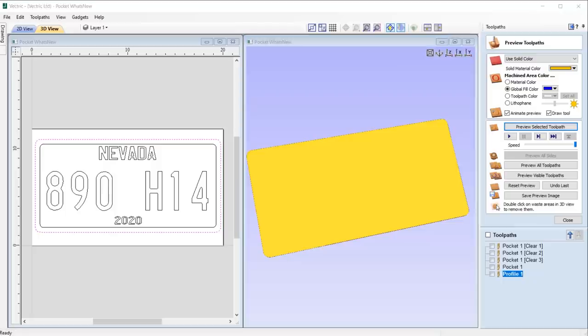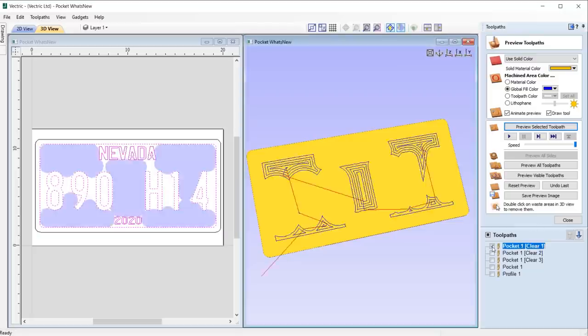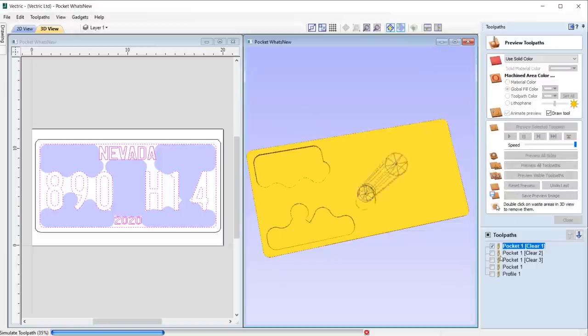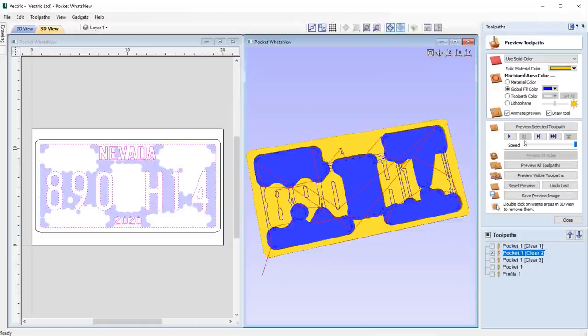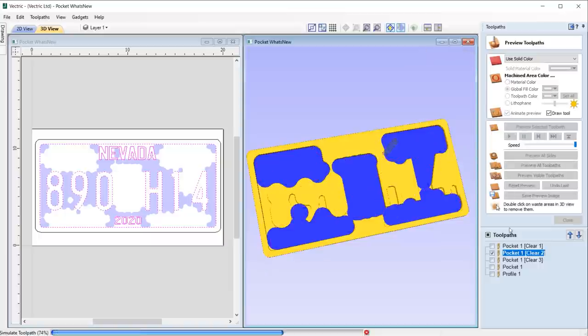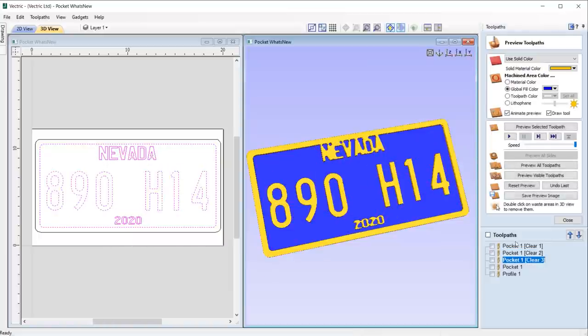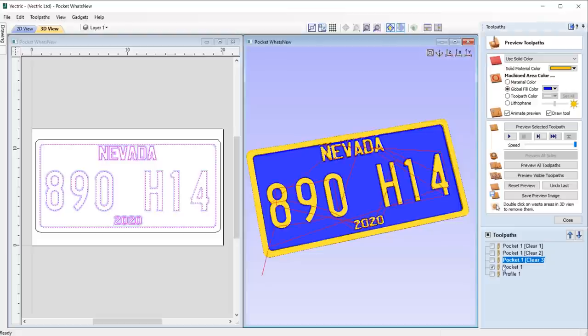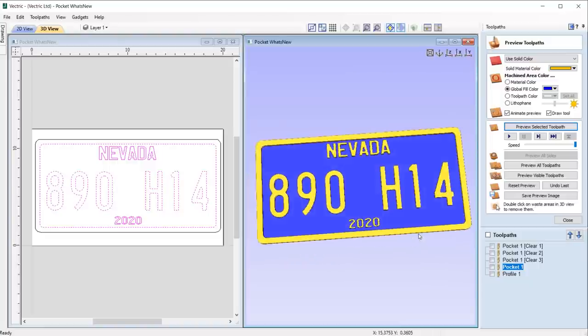The pocket toolpath now supports multiple clearance tools for more efficient area clearance. Using multiple tools means that you can use a much larger clearance tool for clearing moderately large areas as well as progressively smaller tools to remove smaller areas, making this process as efficient as possible.